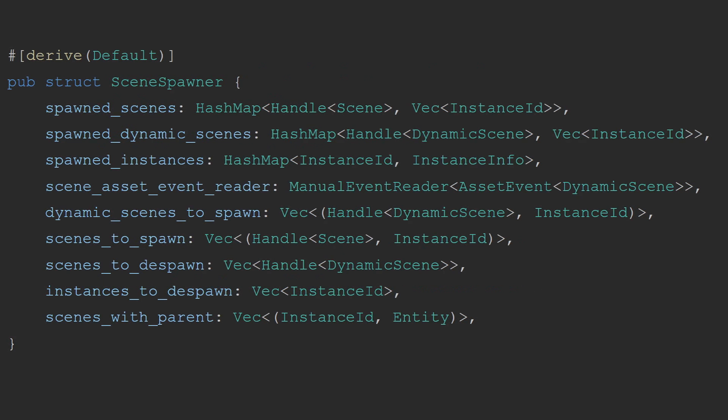There is one large resource provided from the Bevy scenes plugin, and this is the scene spawner. It is quite a large struct compared to the new type structs covered so far, but is easily simplified to a collection of information about scenes, such as which scenes need spawning, which scenes have already been spawned, and which scenes are going to be despawned, along with things such as scene information, which is a mapping between an instance's entities and the world's entities to allow for change detection. It is primarily used for spawning and despawning scenes, but behind the scenes it is also managing the change detection of entities when things like the asset server has hot reloading enabled.